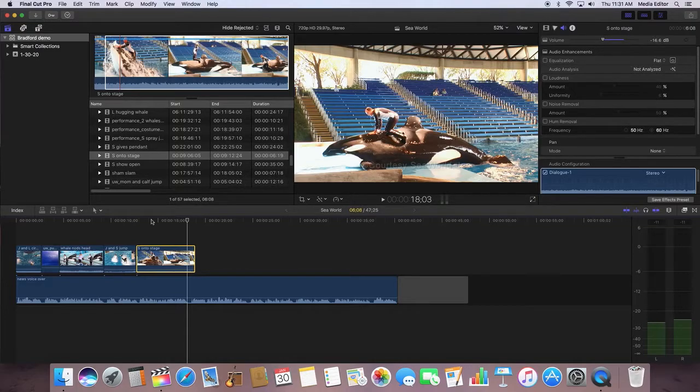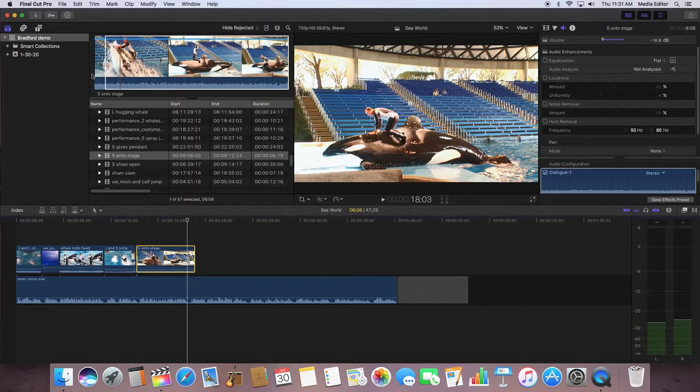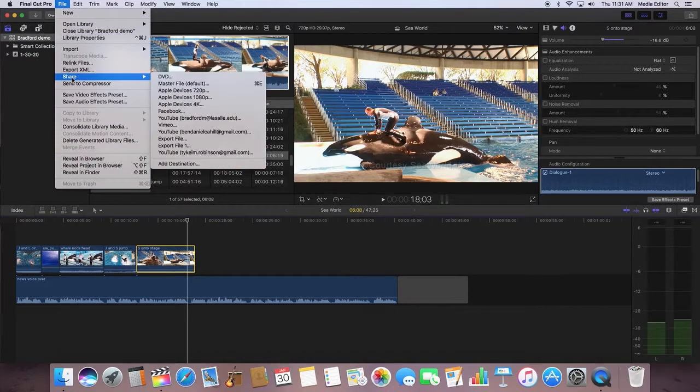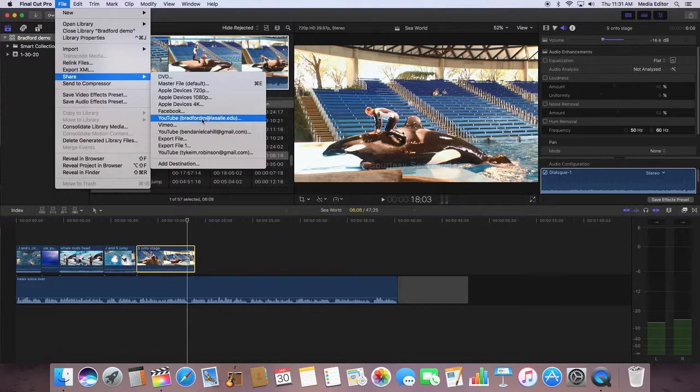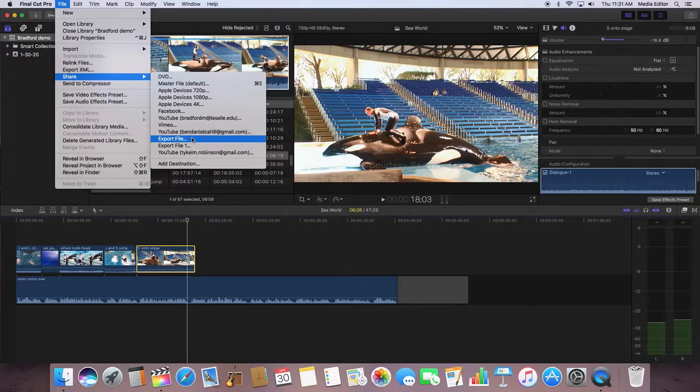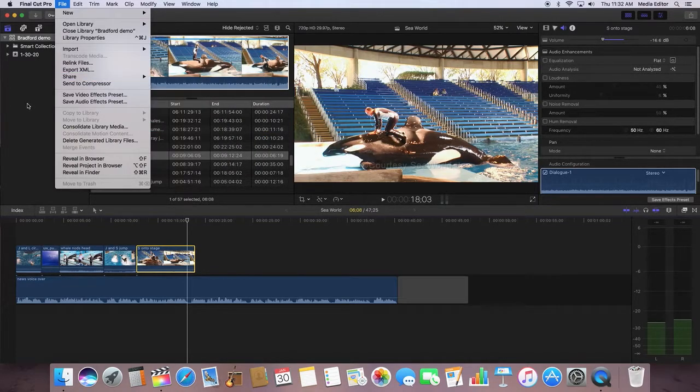Once you're finished, you always want to share the project to YouTube. You can either go to File and Share and then go to your specific YouTube account, or you can go to Export File and then upload it manually to YouTube.